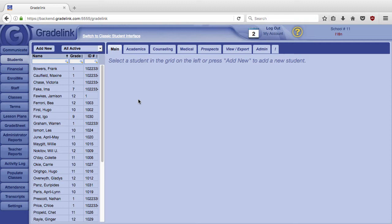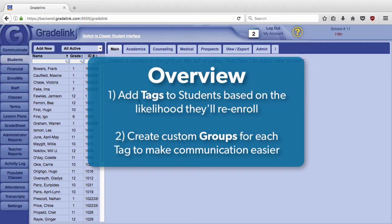Hi, this is Daisy, and today we're going to talk about how you can use Gradelink to help improve student retention rates.